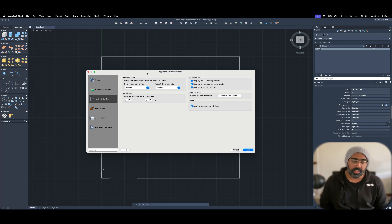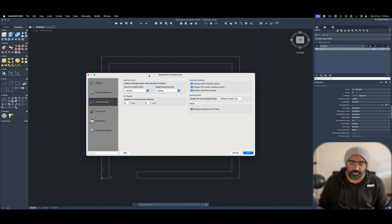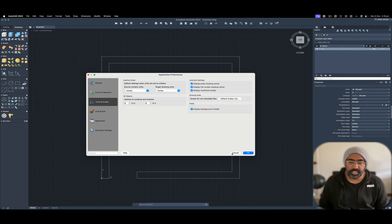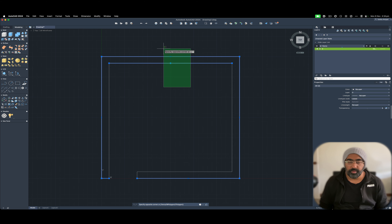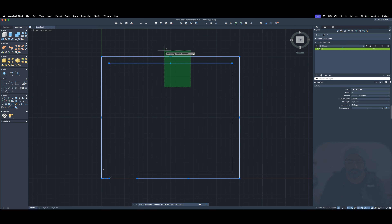I'll be comparing the interface and features, and telling you what features are not directly visible compared to the Windows version — so you can easily find which features are available and how to find them. Let's get started with the side-by-side comparison of AutoCAD on Mac versus Windows.